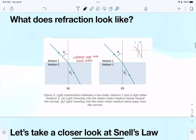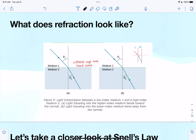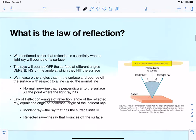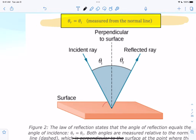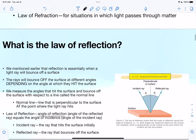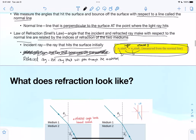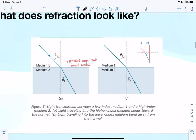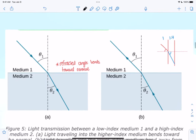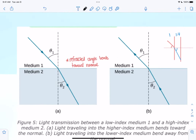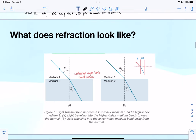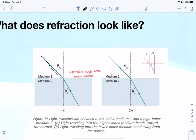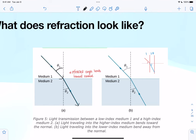We saw what reflection looked like — the incident ray bounced off the surface at exactly the same angle, kind of in a V shape. For refraction, the incident ray comes in at a specific angle and then the ray gets bent a little bit in a different direction.